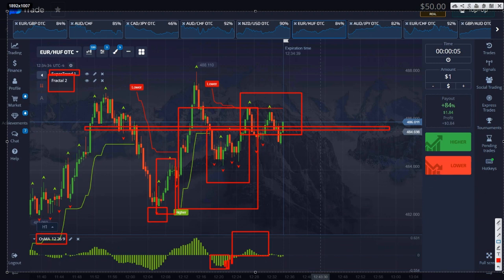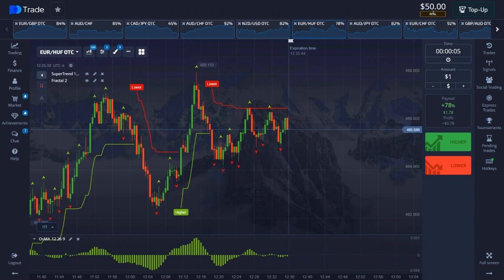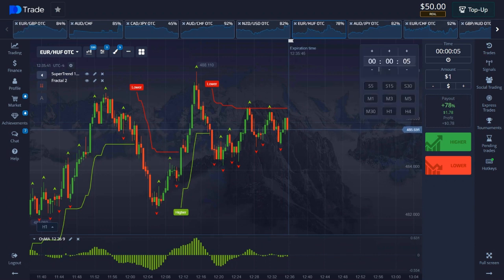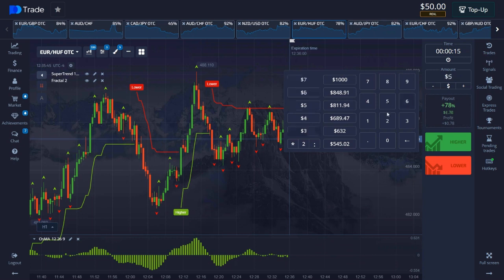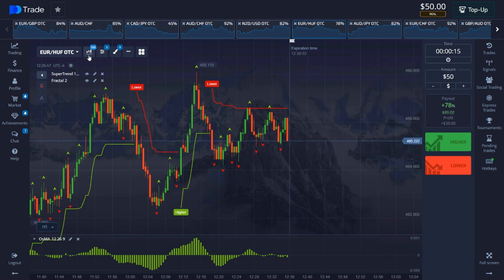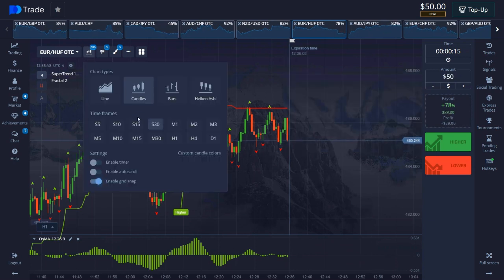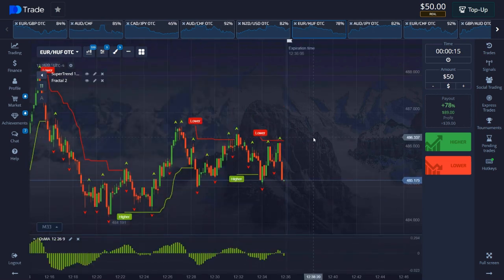A super trend simply gives buy or sell signals. In general, following only the signals of the super trend indicator you can successfully earn money. And let's start trading right away with a balance of 50 dollars, expiration time 15 seconds, transaction amount 50 dollars.